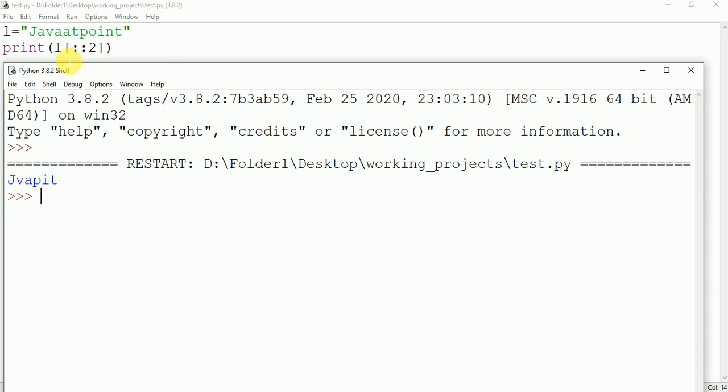Like here j it is present at 0 and 0 is the multiple of 2. V which is present at index 2 and 2 is the multiple of 2. And here in the case of t, t is present at 10 and 10 is the multiple of 2.